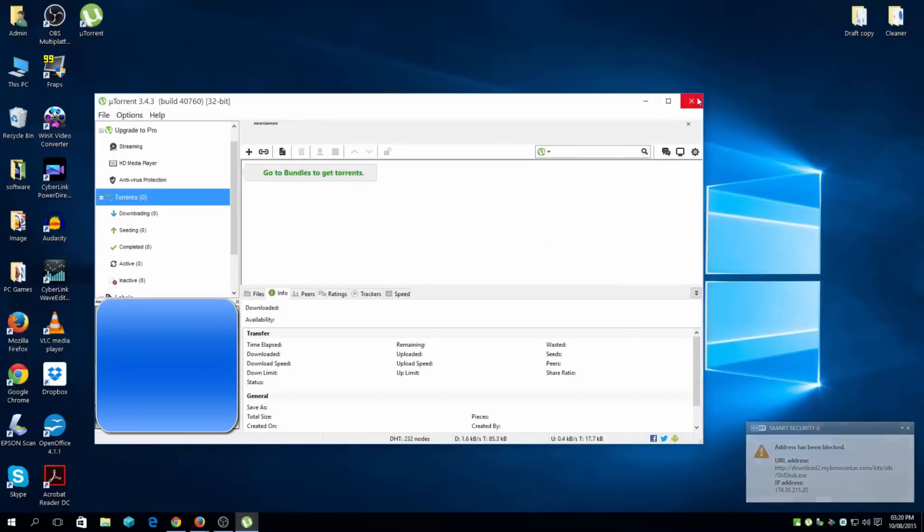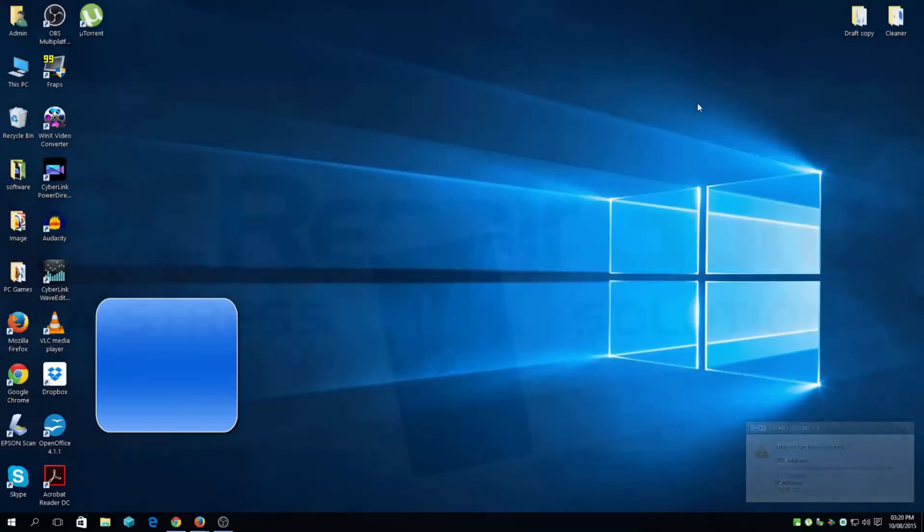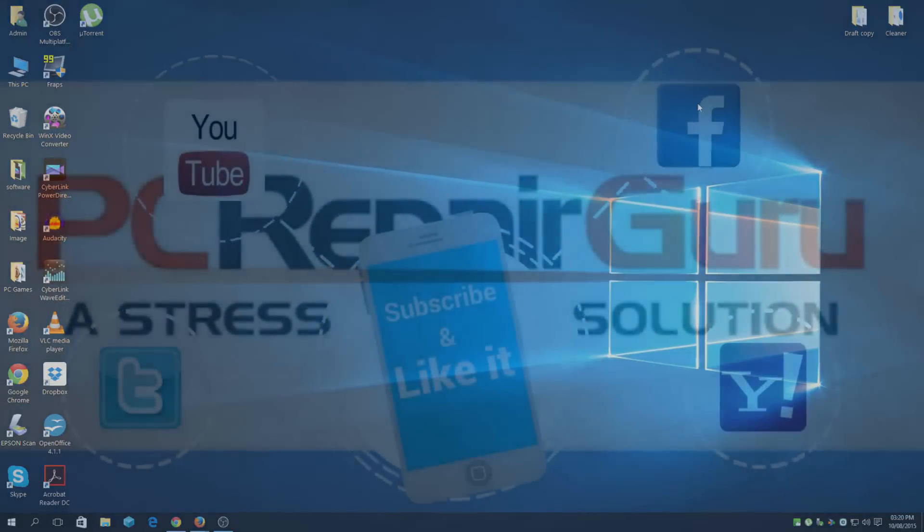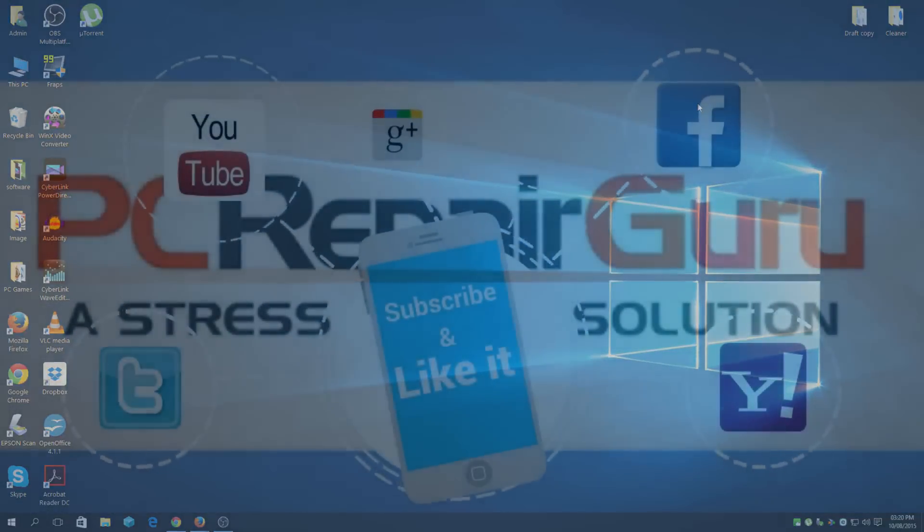OK, thank you for watching, subscribe and like. Thank you guys.